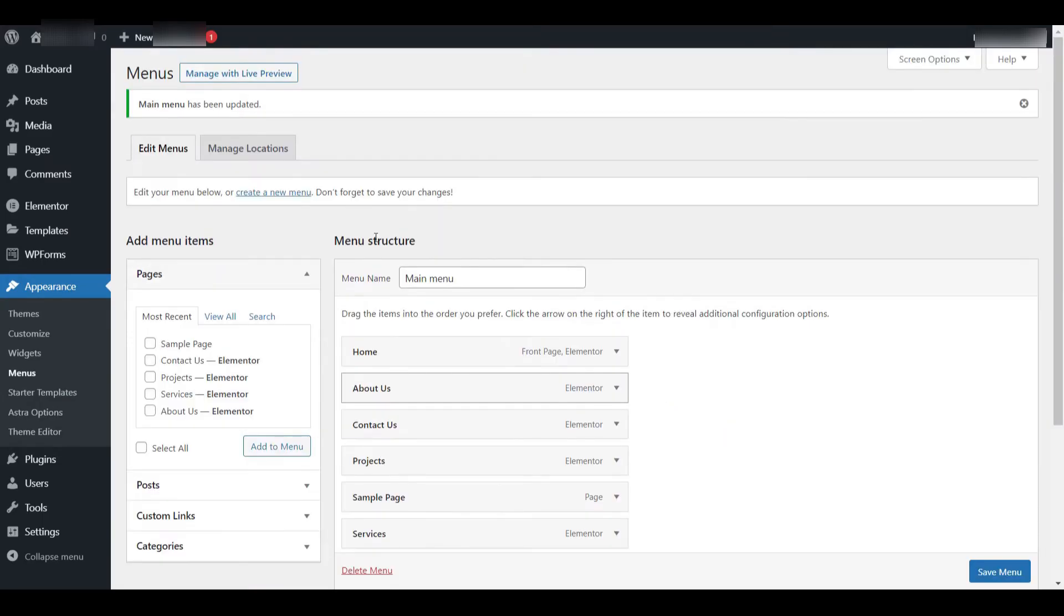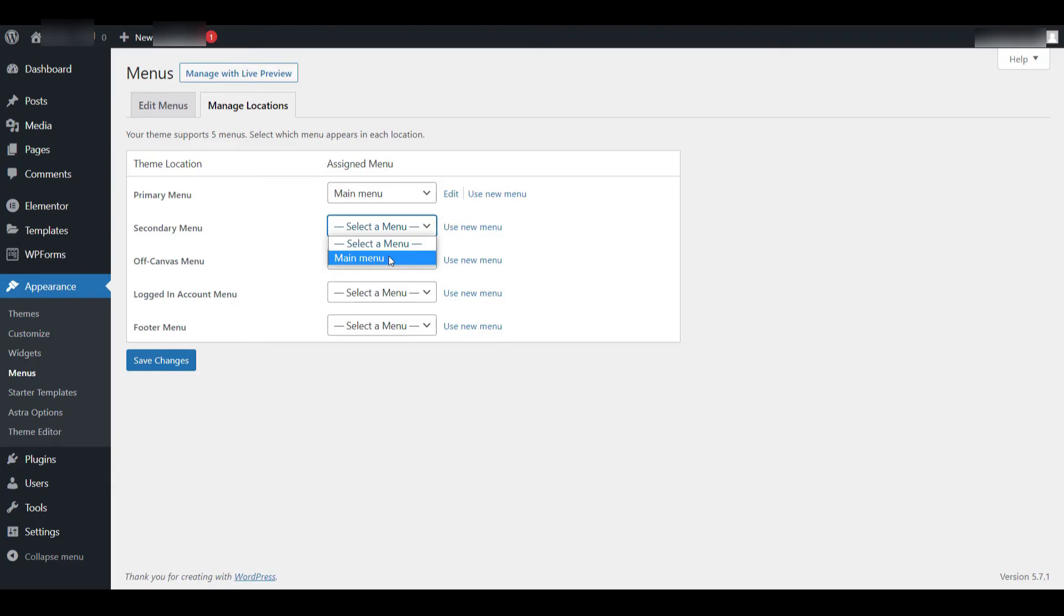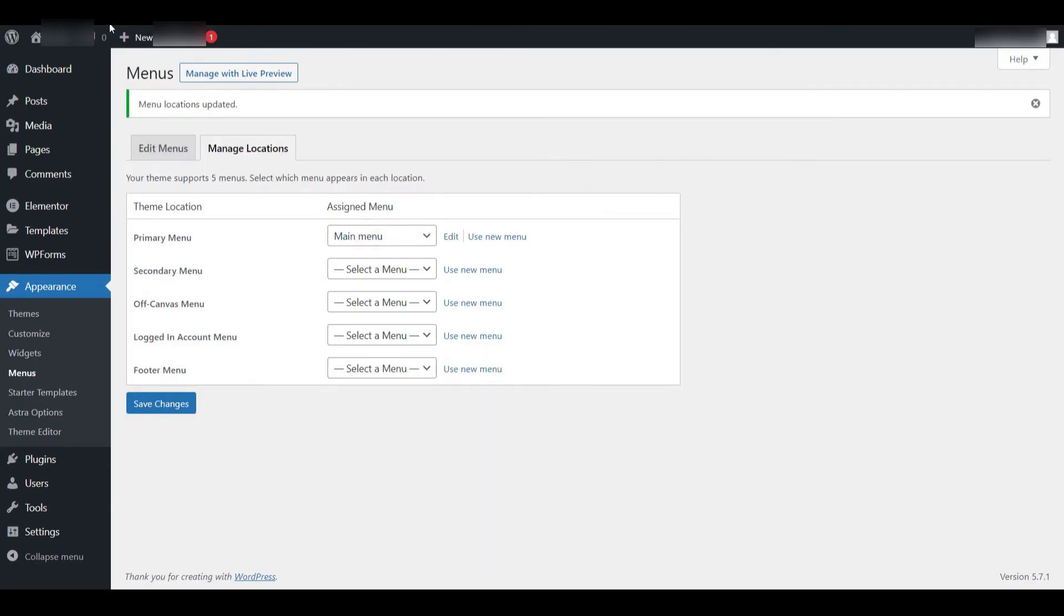Alternatively, for more control, click on the Manage Locations tab. This tab shows a list of all the possible menu locations supported by your theme. From here, you can select a menu for each location using a drop-down list. Choose the menu we just created from the drop-down next to the primary label, then click Save Changes. This step ensures that the menu will appear on the front end of your site.